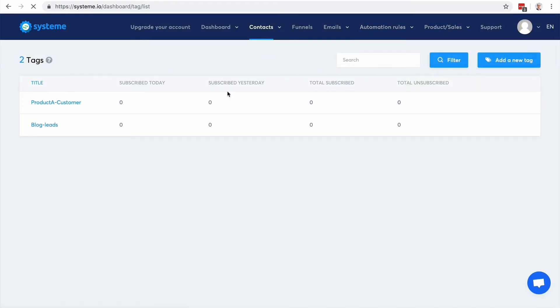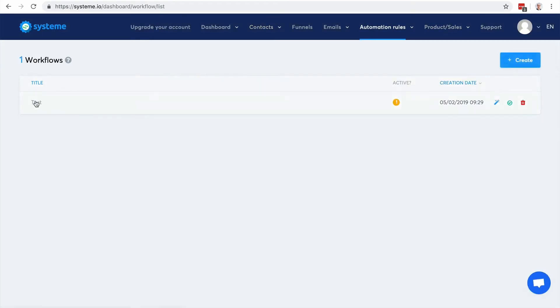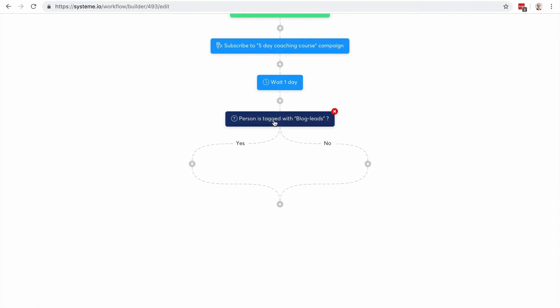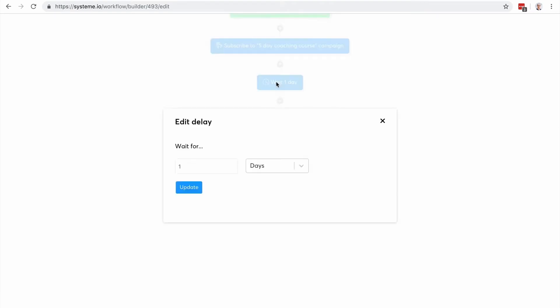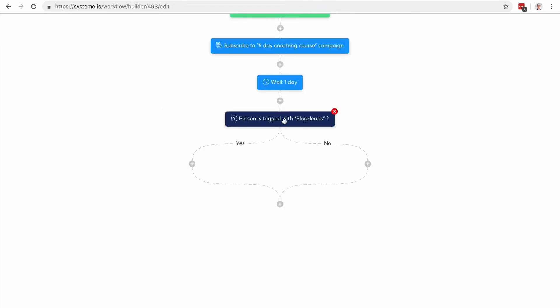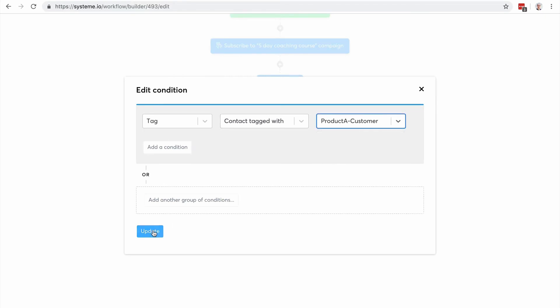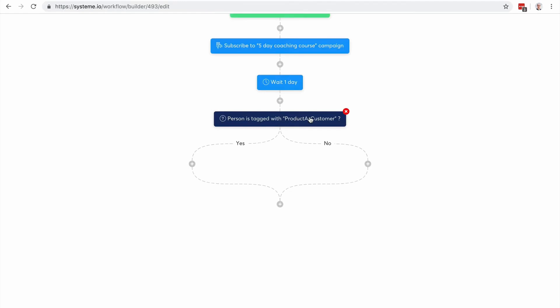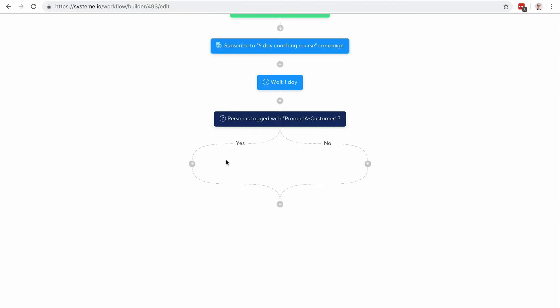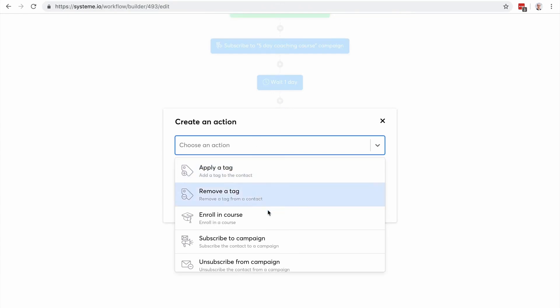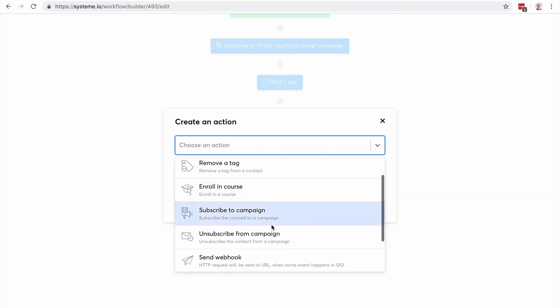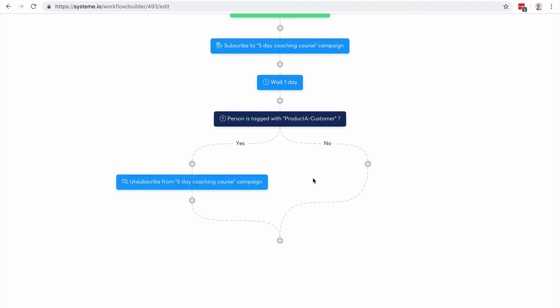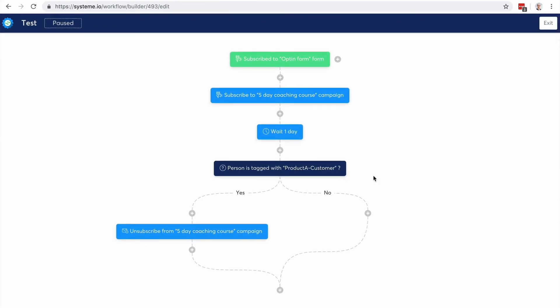Going back to workflows. So here I'm gonna wait for maybe like five days or one day, one day. And then I'm gonna check if the person is tagged with this product A customer tag. So maybe I want to remove him from the campaign if not, then I'm gonna keep going. So you see that you can create entire workflows, it's really cool.